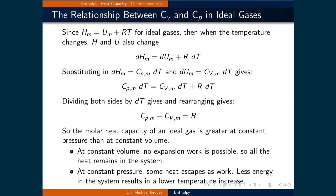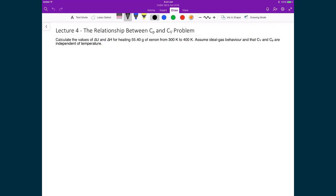As heat capacities grow, so does the energy required to change the temperature by one degree. At constant volume, no expansion work is possible and all the heat remains in the system, meaning a larger temperature change is possible for an equivalent amount of heat transferred. At constant pressure, some heat escapes as work, meaning less energy remains in the system and this results in a lower temperature increase. We can now calculate delta U and delta H by exploiting the relationship between Cv,m and Cp,m.